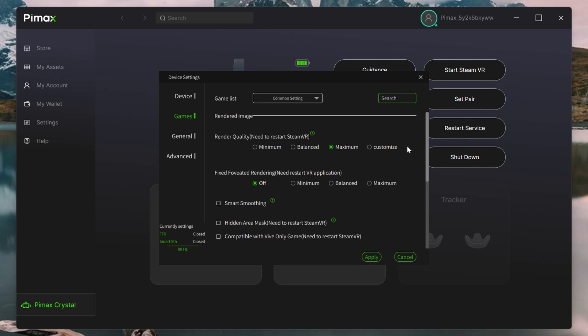Moving on now, in terms of the settings, we've got the fixed foveated rendering. But as mentioned before, I've covered this in a previous video, so we won't be spending time on this.